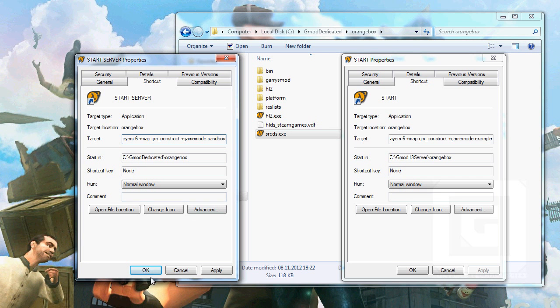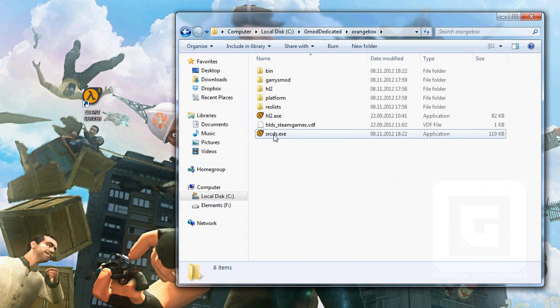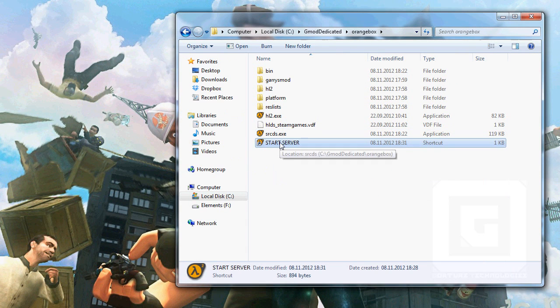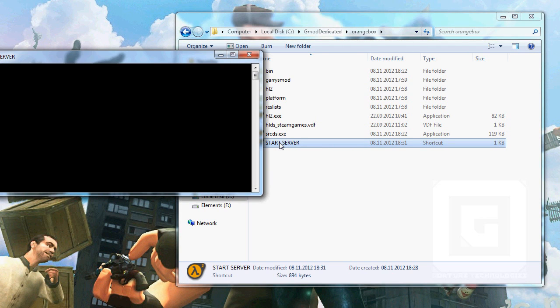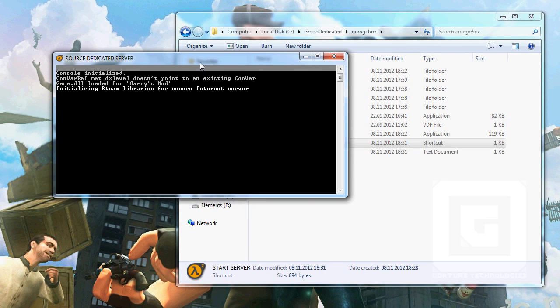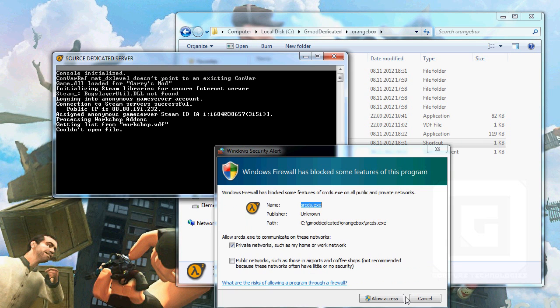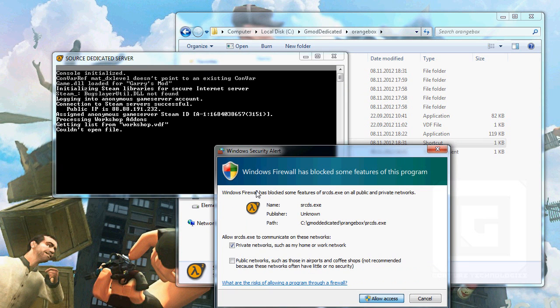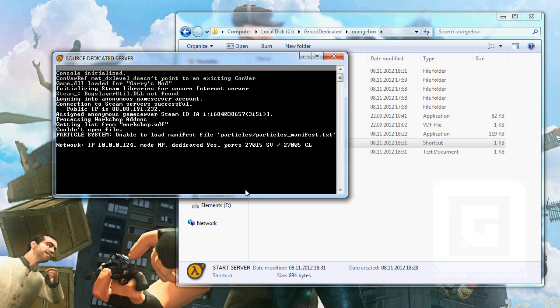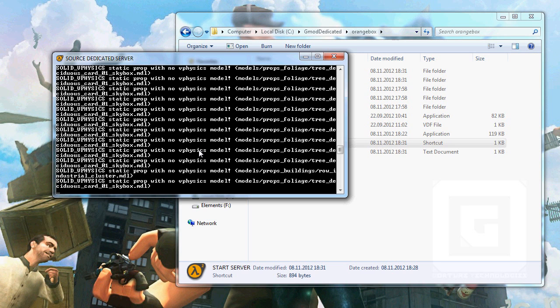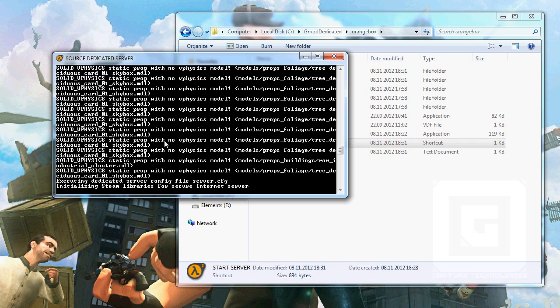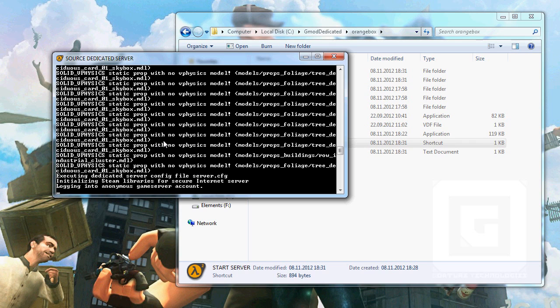Press OK. Press OK on both of them. You can actually put this back here if you want to. And it should start the server. Yes, allow access. Stupid firewall. Couldn't open file. Okay, whatever. Probably alright. And yes, here's all the physics models, which are messed up. Logging onto an anonymous game server account. Yeah, but the server is working, so I guess we'll stop it there.